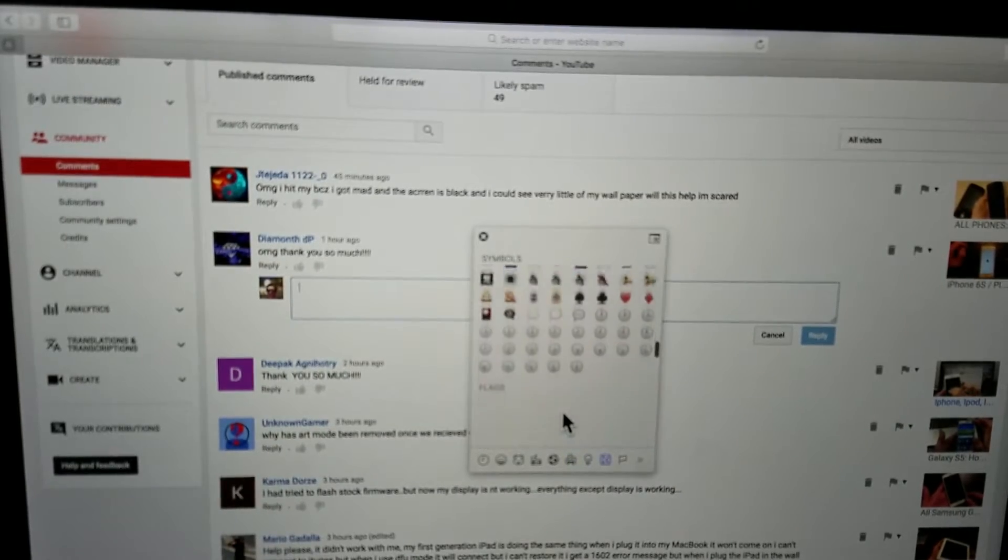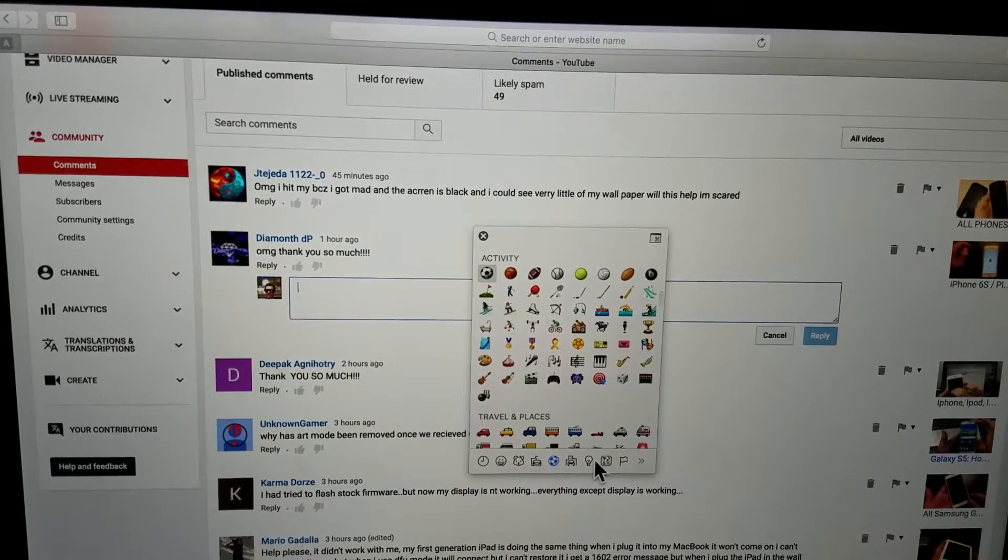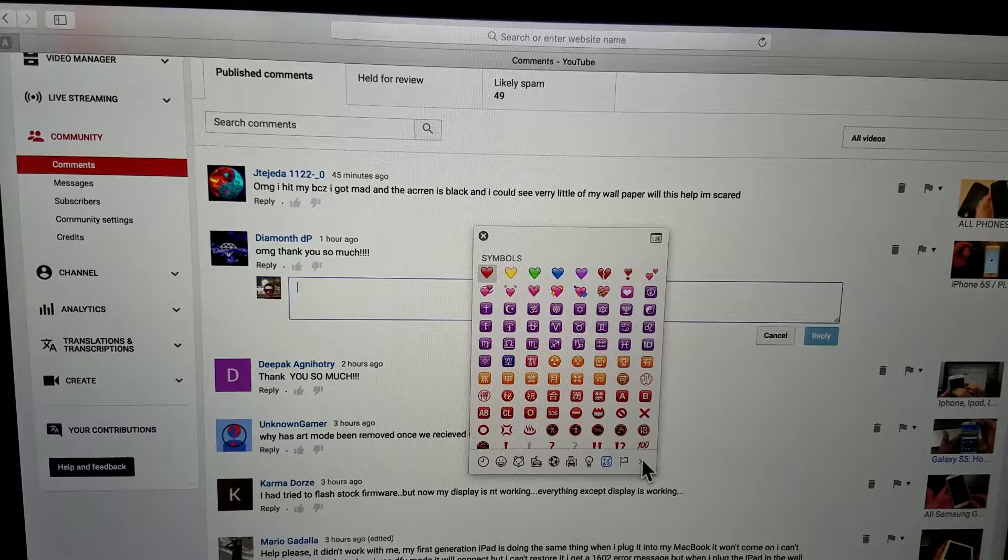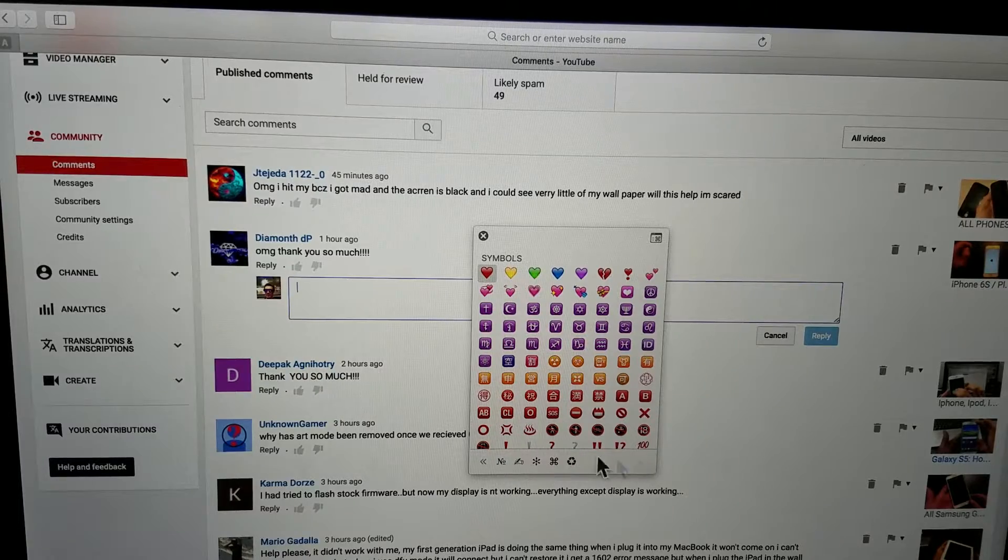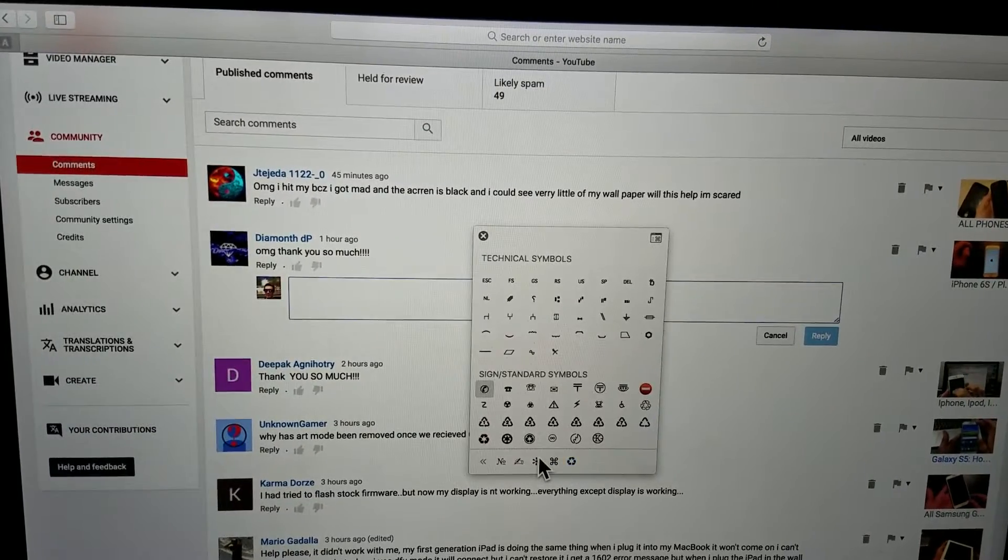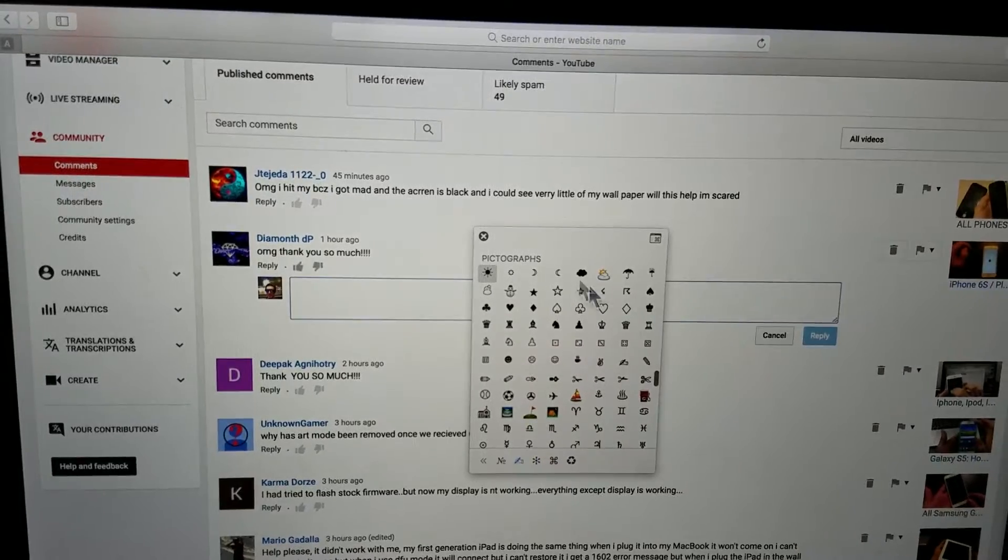And of course you can scroll all the way down, whatever you want, or you can go down here and click whatever you want. You can move down here, not only do you have emojis but you have a bunch of other symbols and technical symbols in here as well.